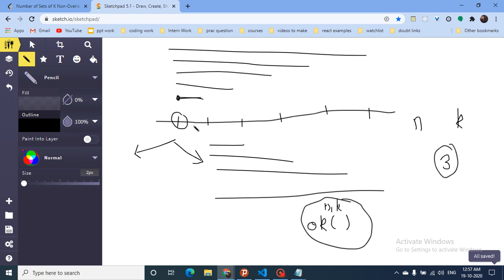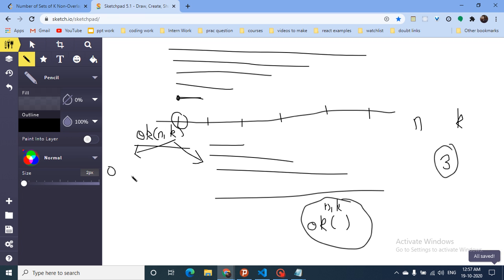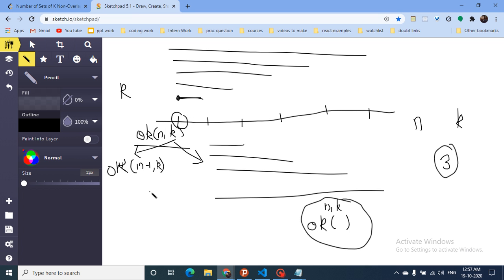From ok(N, K), which calculates how many possible combinations exist with N points and K segments to draw, if I don't take this point, I still have to draw K segments but now I have only N-1 points left. So I will call ok(N-1, K). That's one scenario.